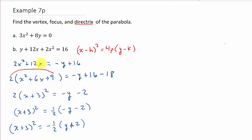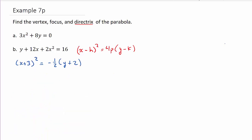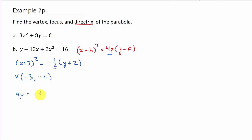Here's the equation in standard form. The vertex is (h, k), so that's (negative 3, negative 2). Now to get the focus and directrix, we need p. The coefficient of (y minus k) is negative one-half, so 4p equals negative one-half. Multiplying by one-fourth gives p equals negative one-eighth.